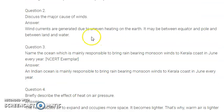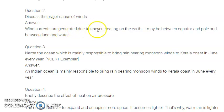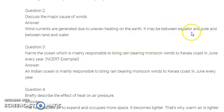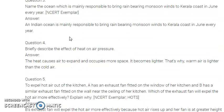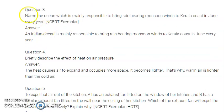The next question discusses the major cause of winds. Wind currents are generated due to uneven heating on the earth. Just because of the uneven heating on the earth, the wind currents are generated. This may be between the equator and the pole, and also between the land and the water.